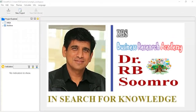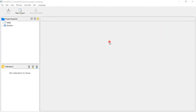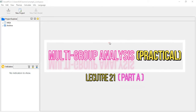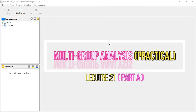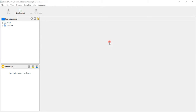RBS Busy Research Academy welcomes you to another video — video number 21. In this video, I'm going to discuss multi-group analysis in SmartPLS practically. I would suggest that before watching this one, please watch my video number 20, where I discussed multi-group analysis in SmartPLS theoretically. All the necessary theoretical concepts are provided in that video.